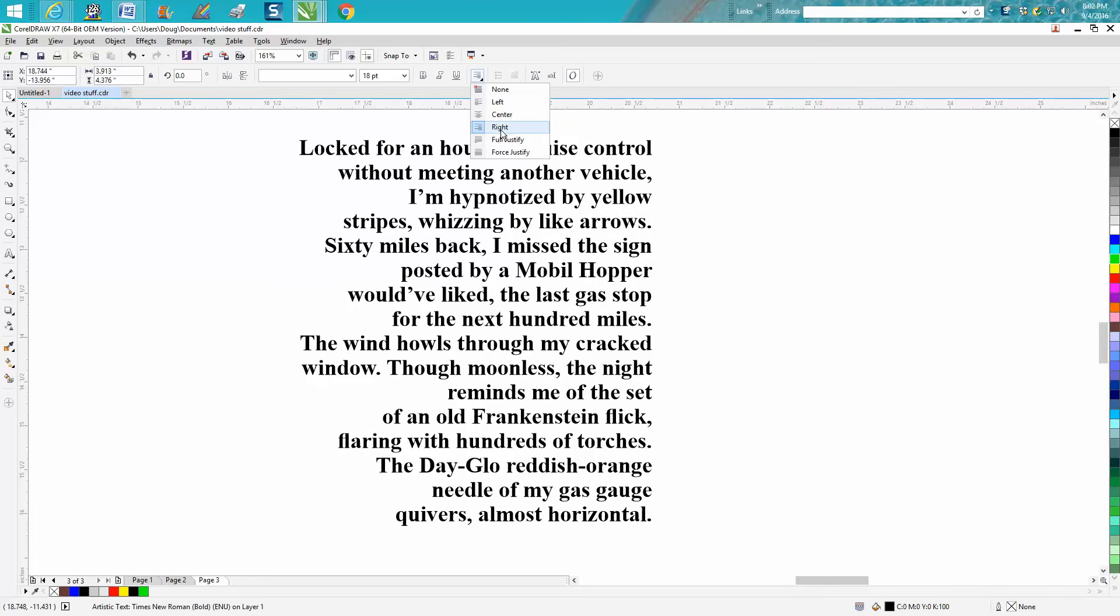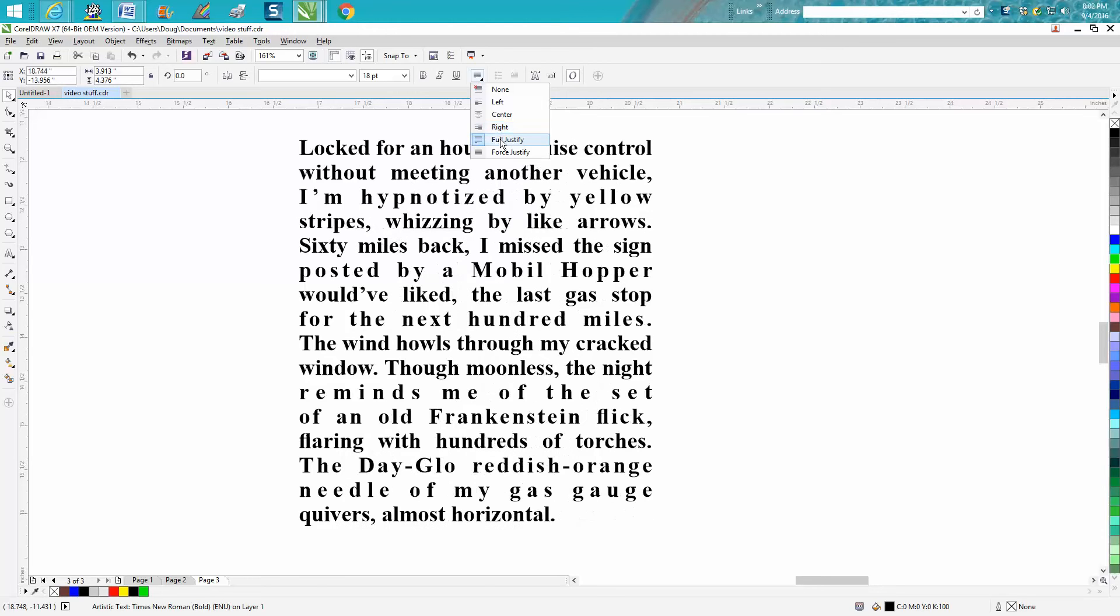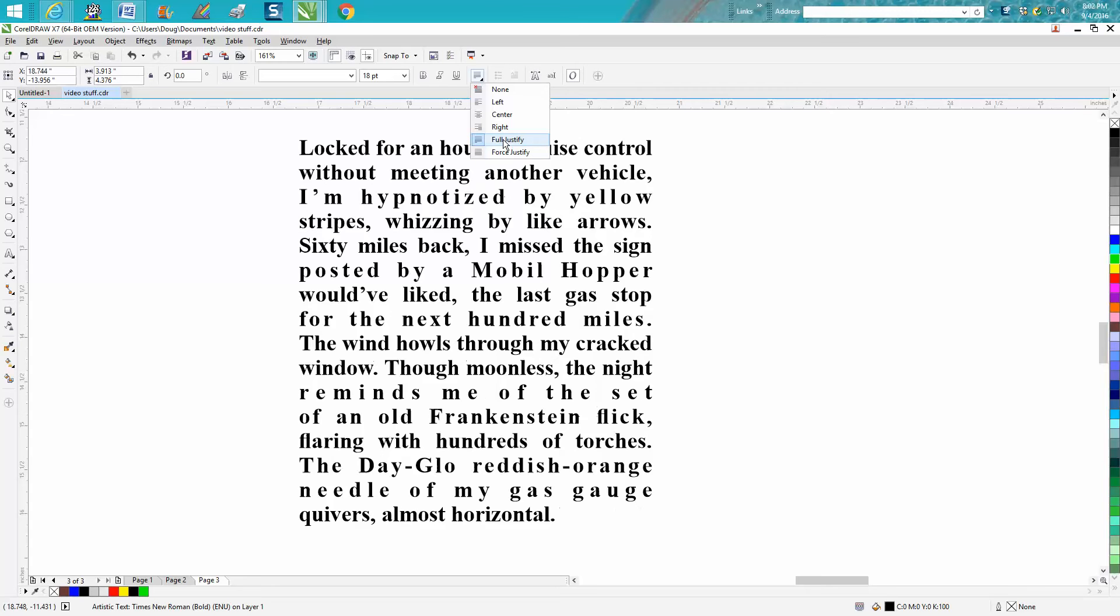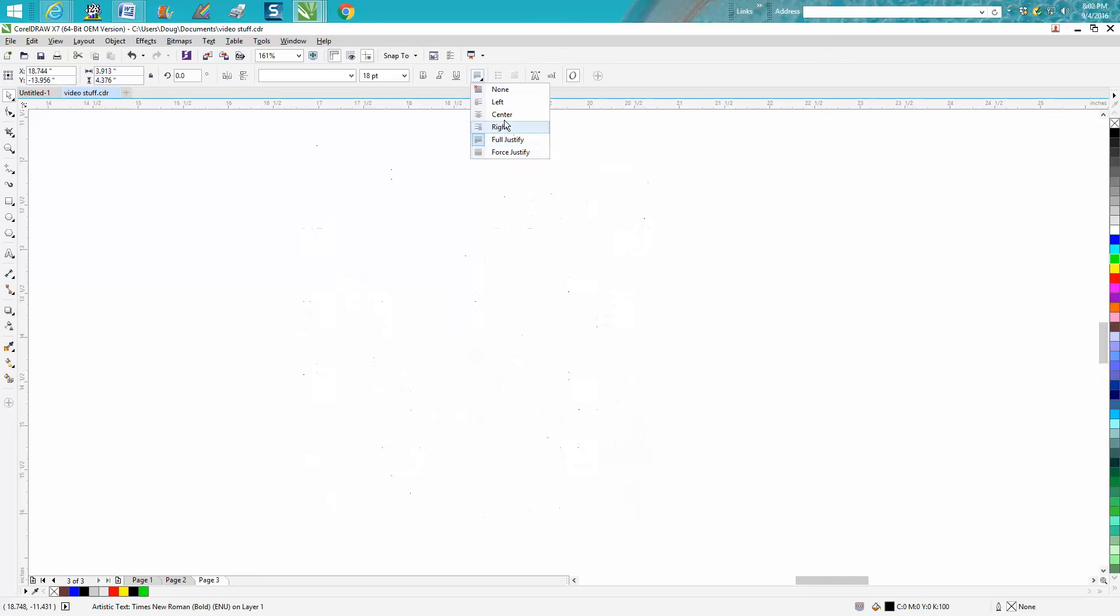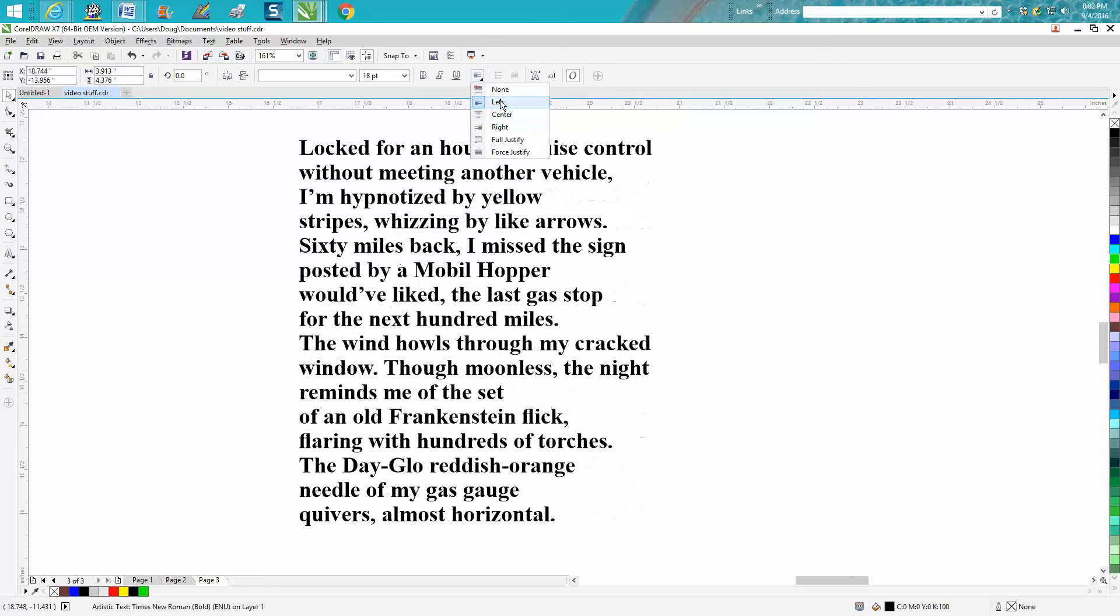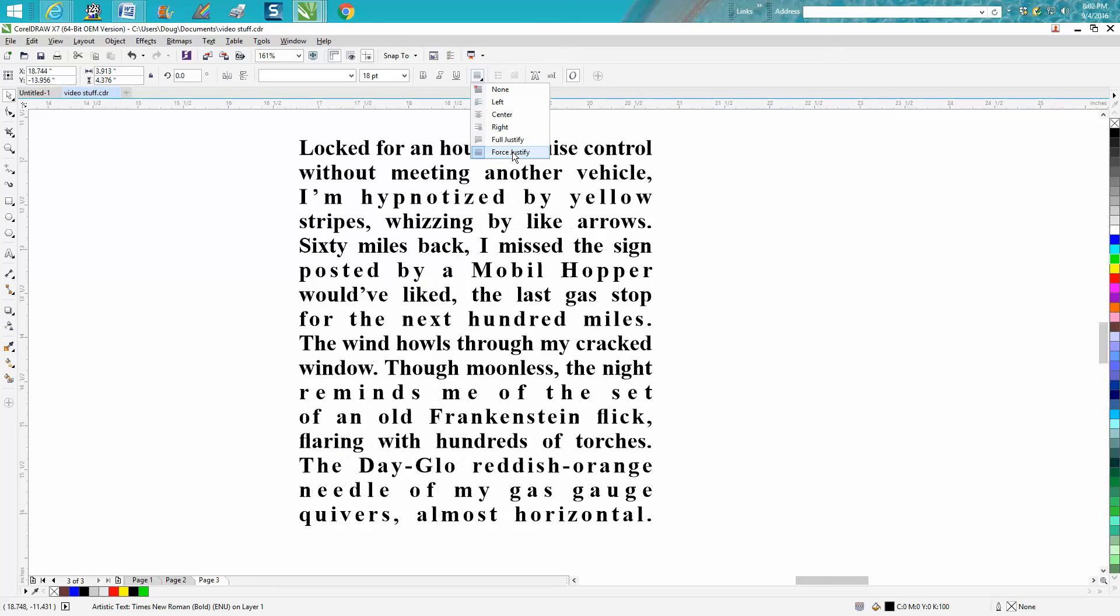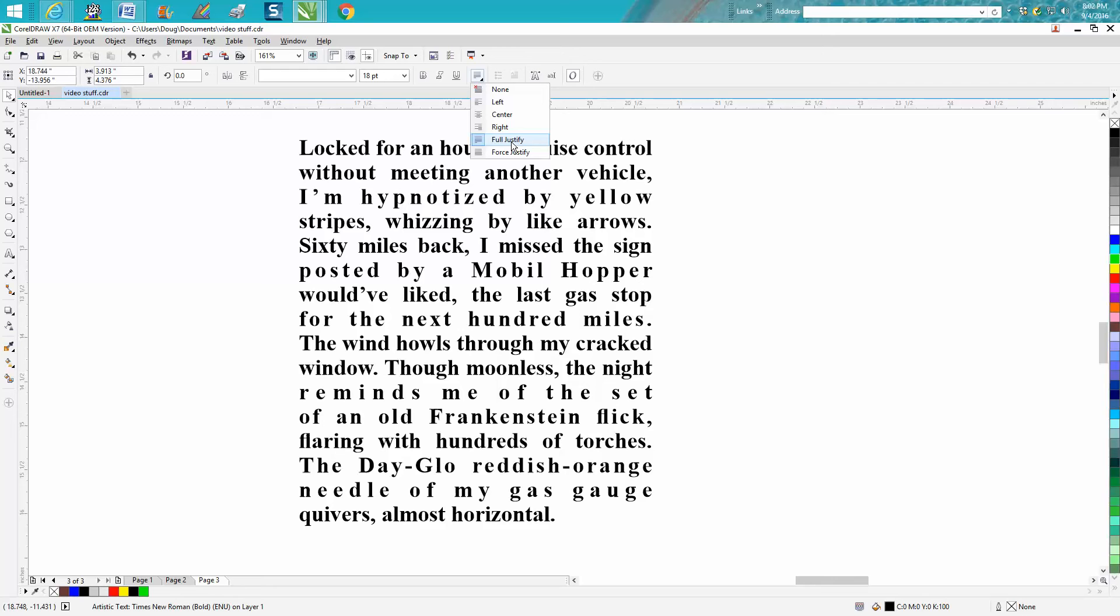But I never paid attention to full justified or forced, and there's a little bit of difference in there. If you look at full, look at the bottom line versus forced. Force is made even though it's not a full line, to go all the way across. I guess I've never paid any attention to these.